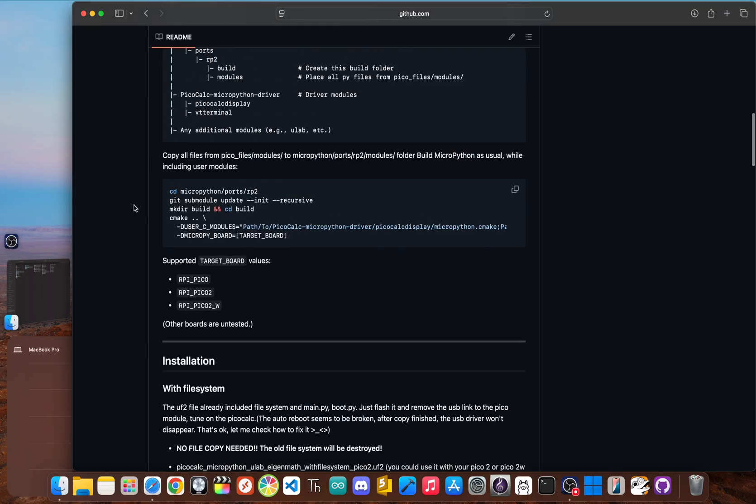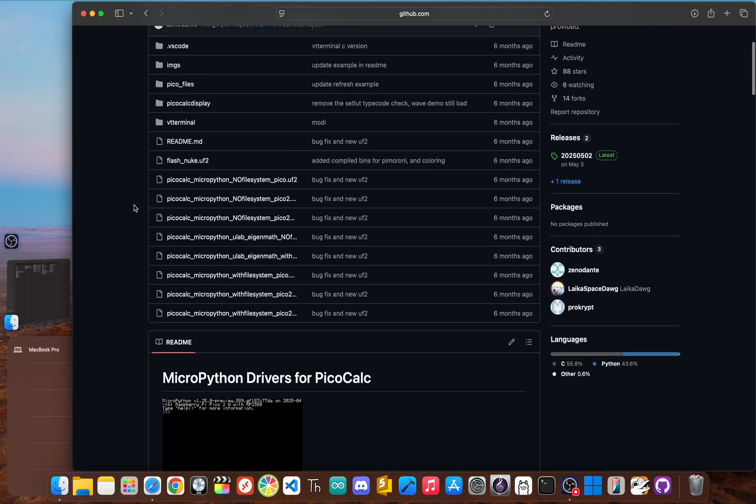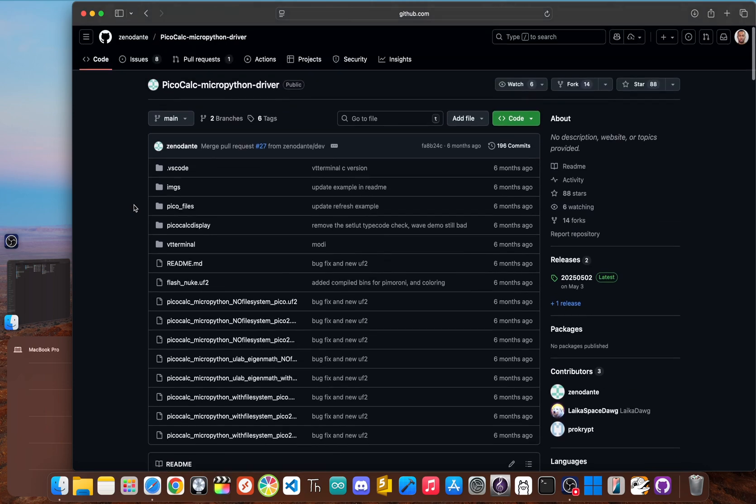So who is it for? This is for the PicoCalc historian, developers interested in the evolution of the platform software, or anyone who wants to experiment with one of the first community-led MicroPython ports.